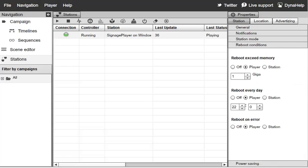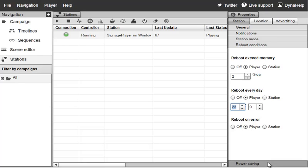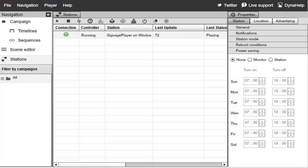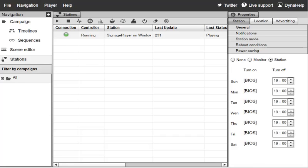Under Reboot Conditions, you can set an Exceed Memory Threshold. If your player is leaking memory — for example, a widget using more and more memory — you can set a threshold like 2 GB, and the player will restart itself to clean the memory when hit. You can also set a daily reboot at, say, 10 or 11 o'clock each night. Under Power Savings, you have three options: turn Power Savings completely off; use Monitor mode to have the screen go dark between specific days and times; or use Station Mode to turn the PC completely off and back on using a BIOS option. A separate video tutorial covers Power Savings.